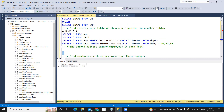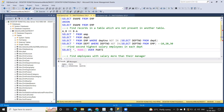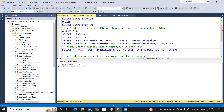Next: find the second highest salary employees in each department — very important concept for finding second, nth, or third highest salaries. One query can handle any rank. I'm using: SELECT *, RANK() OVER (PARTITION BY department_number ORDER BY salary DESC) AS rank FROM employee table. We're partitioning by department to rank salaries within each department.